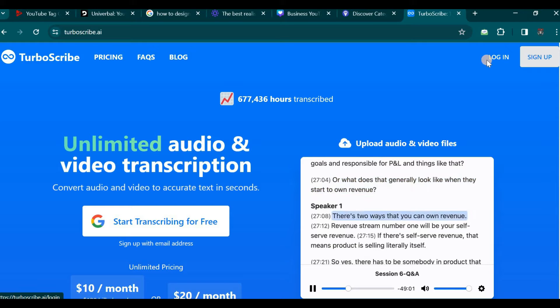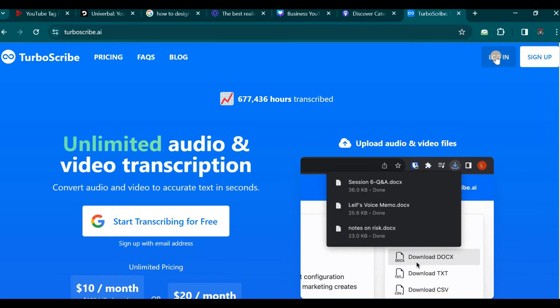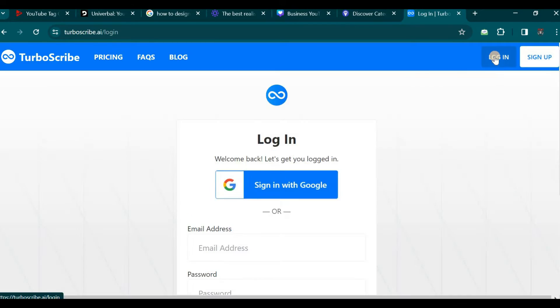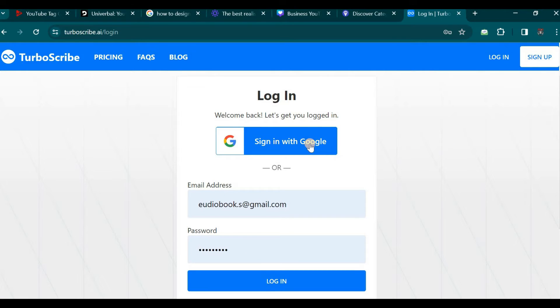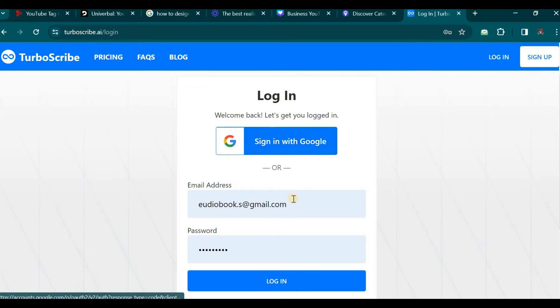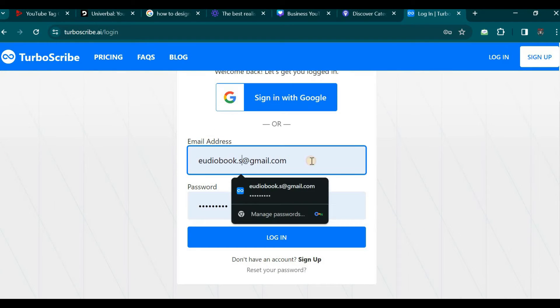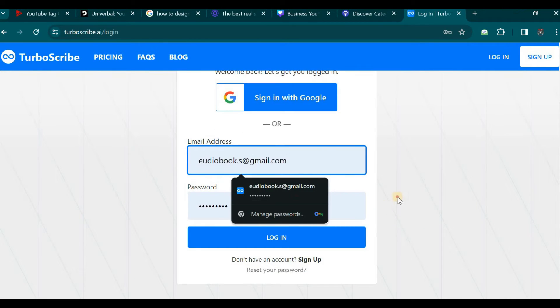I will click here which will take me to the login page. You can either sign up or login with your Google account or conveniently enter your email address and password. Let us click on the login button as I have already taken the necessary steps.